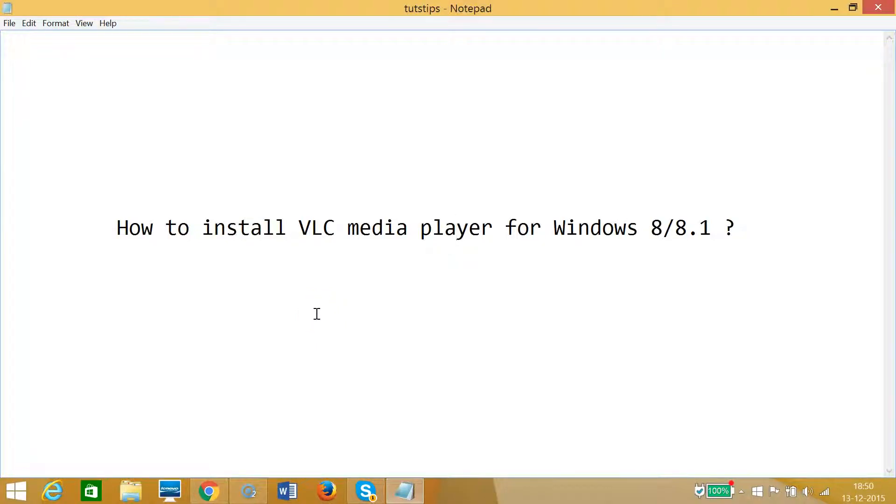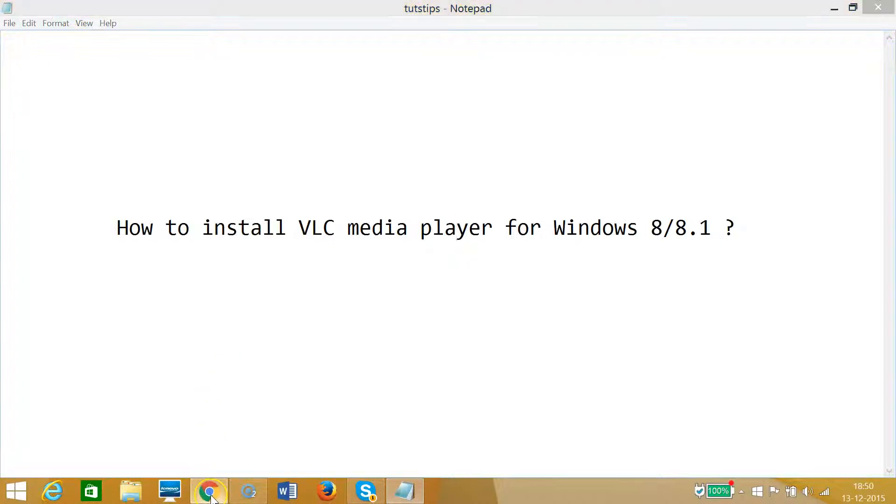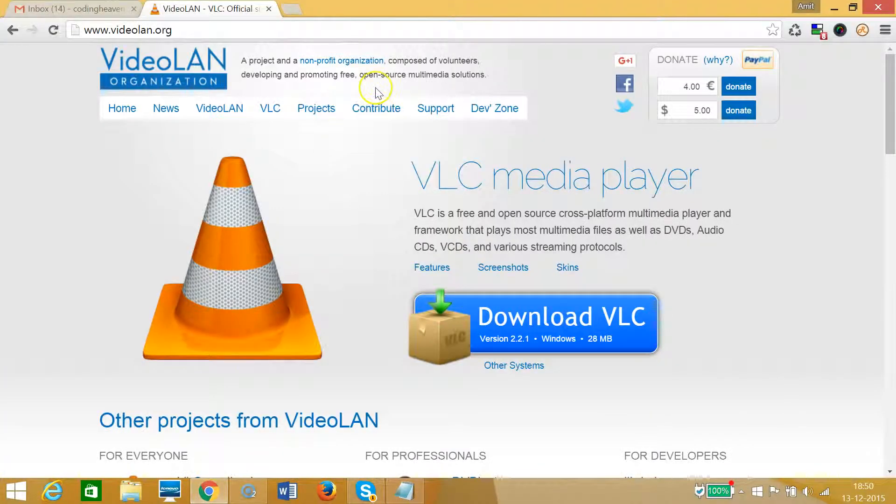Hi guys, in this tutorial I'm going to show you how to install VLC media player for Windows 8 or 8.1. You need to go to your favorite browser - I'm on Google Chrome.